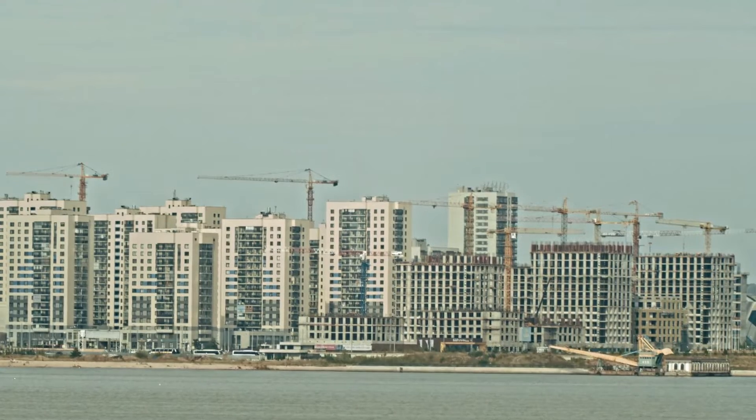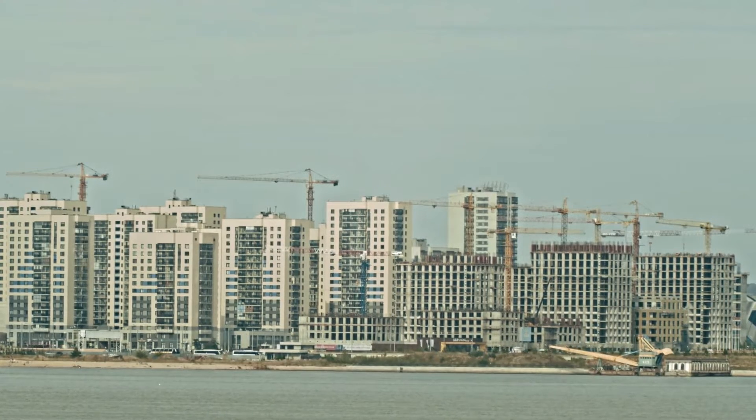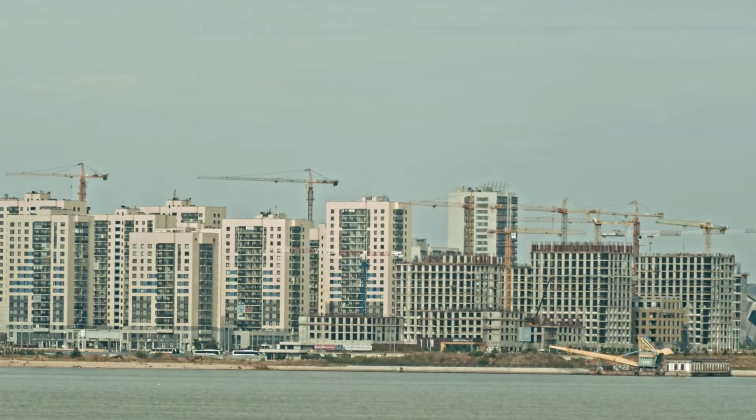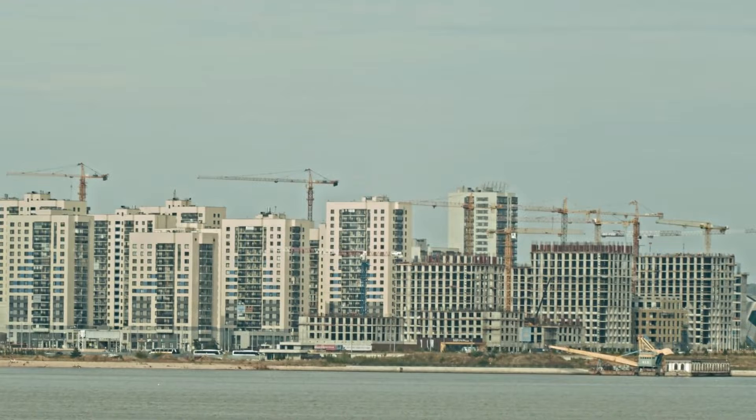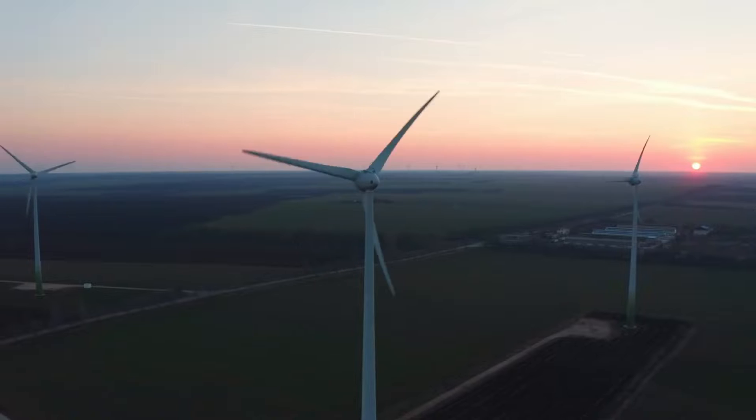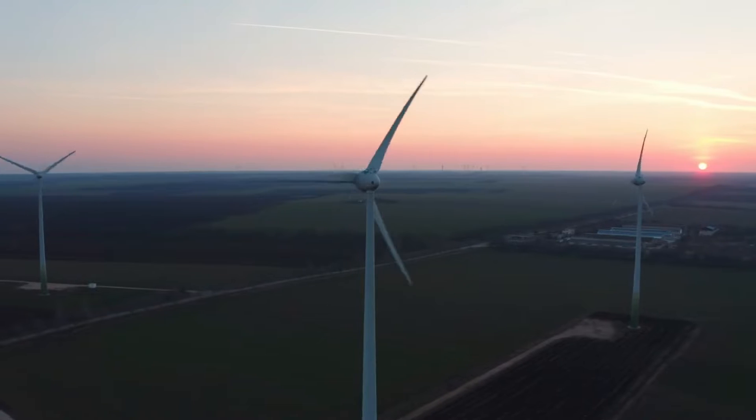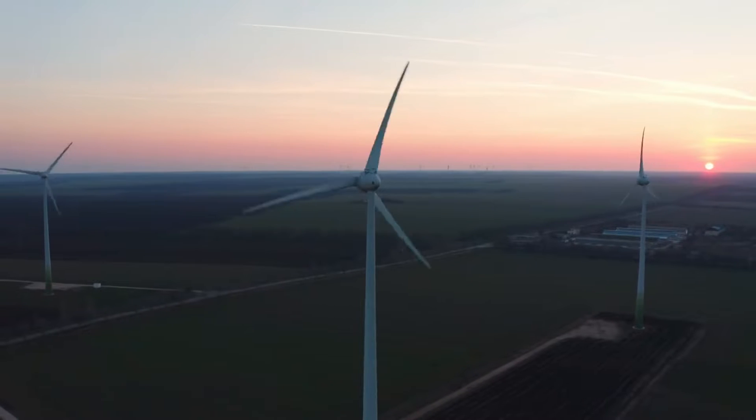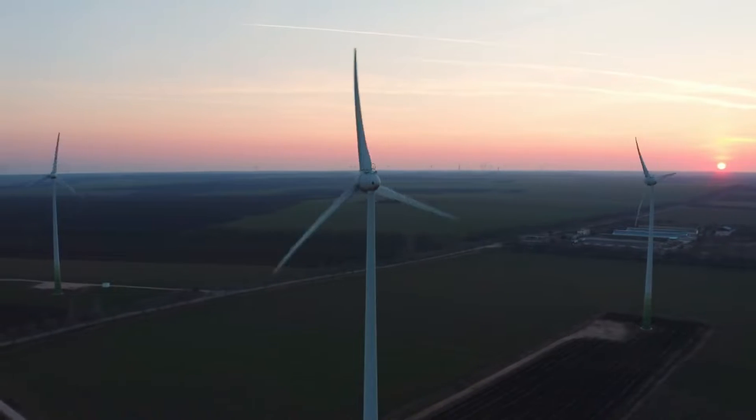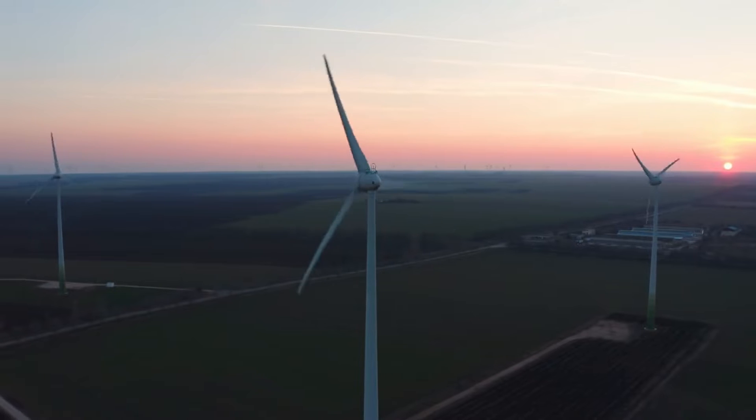The Third Industrial Revolution stands tall on the accomplishments of its predecessors, harnessing the power of the Internet, renewable energy, and the vision of a sustainable future.